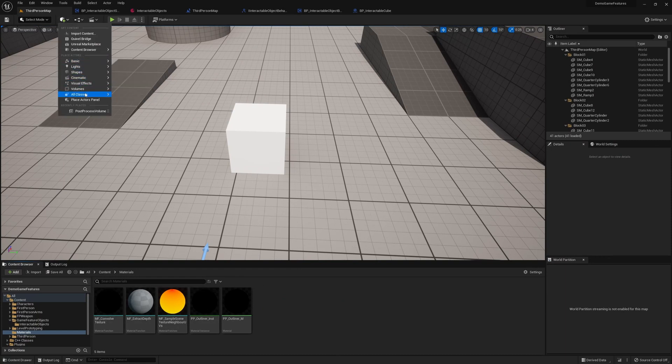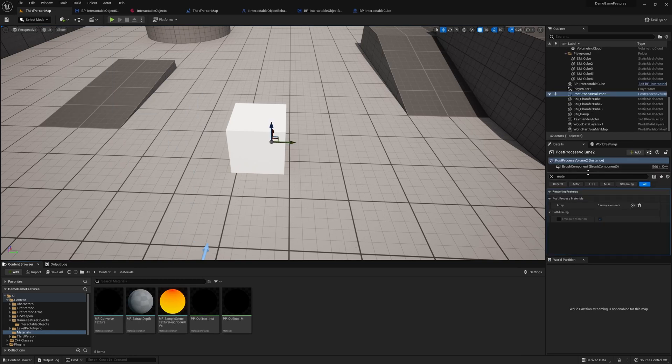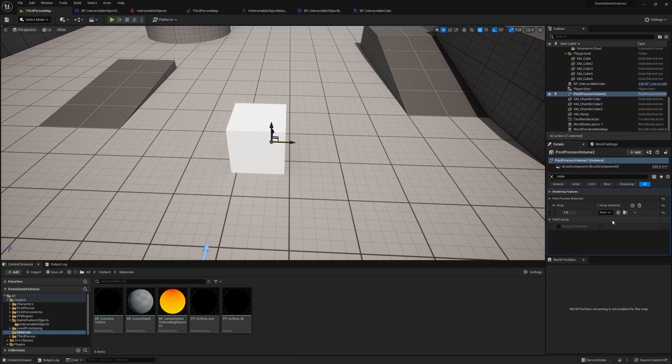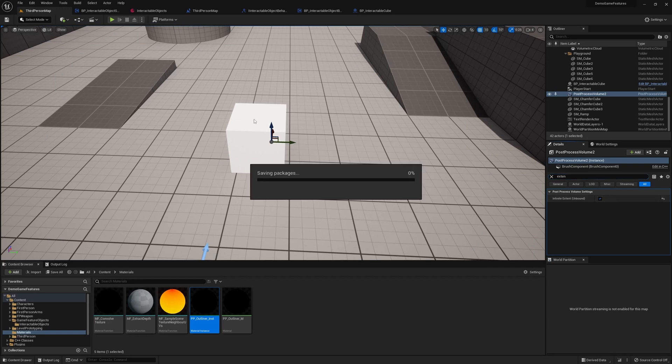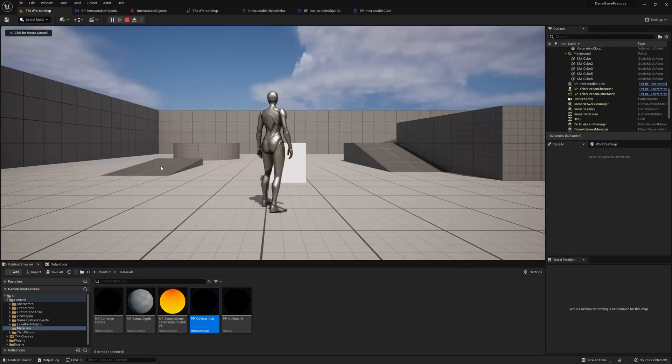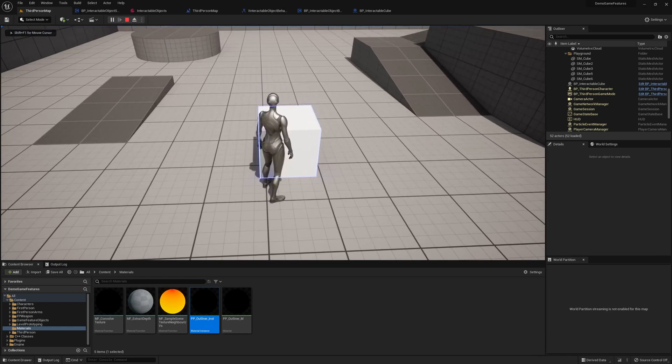So to actually use them, we need to create a post process volume. Now, if you search for materials, you'll want to add a new material and simply drag this one over. But you also need to enable infinite extent, that way it affects the whole world. Now, if we hit play and look at our object, you see that it highlights our object.